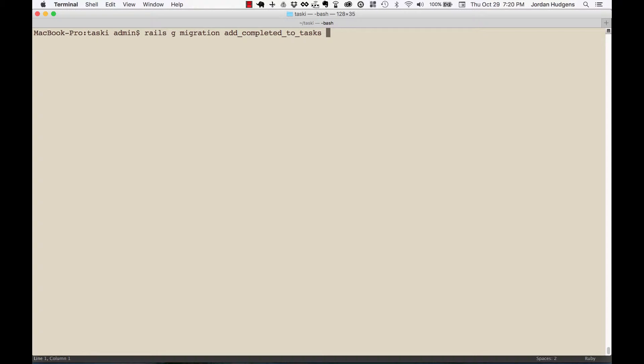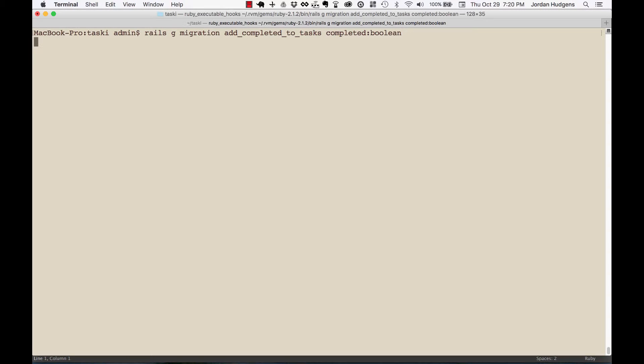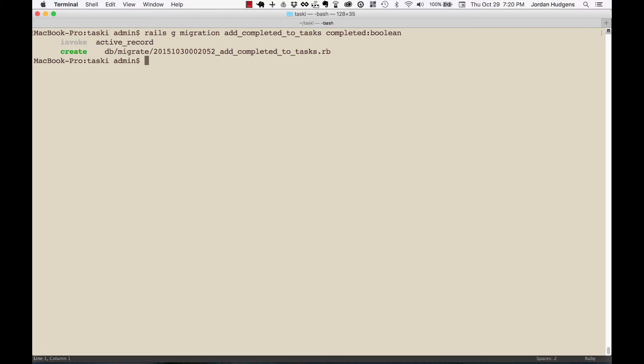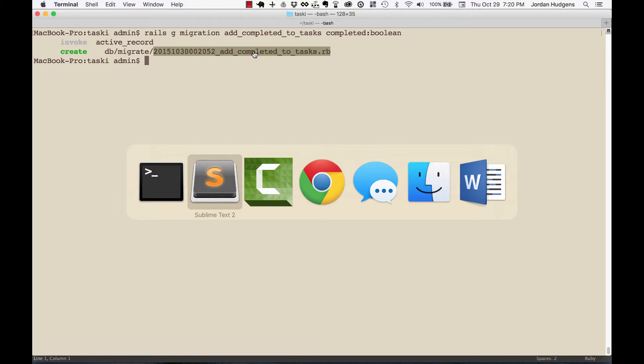I want this to be completed, and I want the value type to be a boolean. This is something where the only values that are possible are going to be true and false. Hit return - created our migration - and let's go take a look at it before we run it.